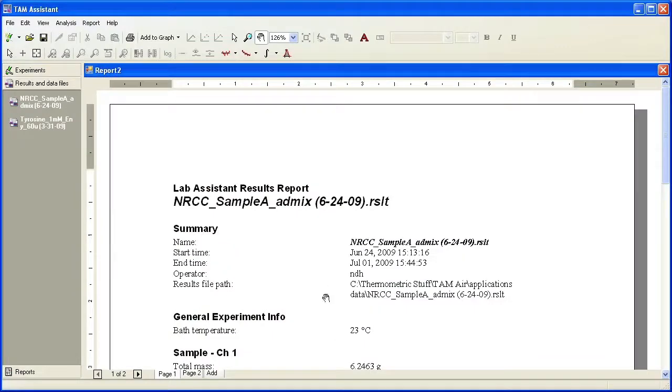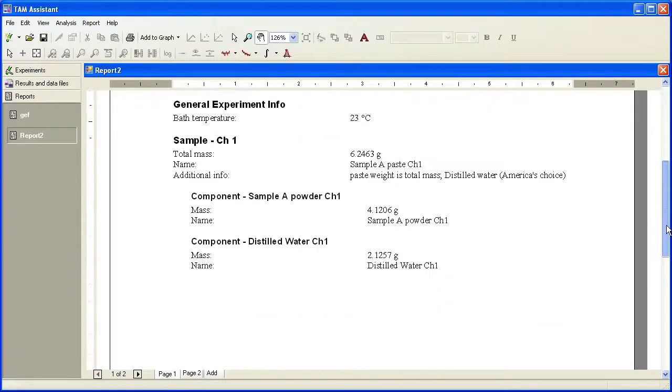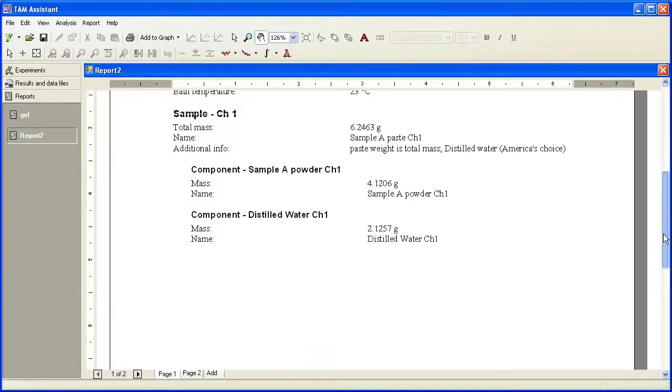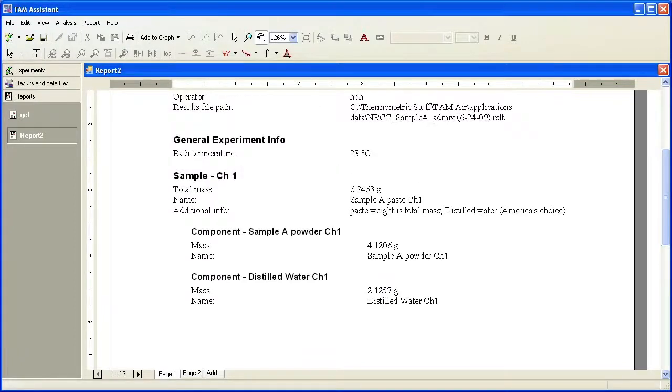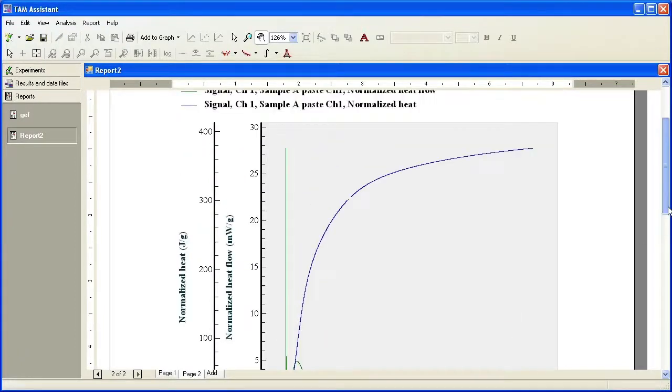You can see that the report is open. I have report number two here. It has all the sample information on page one, and if I click here on page two, it has the data plots.